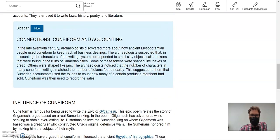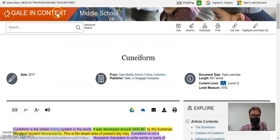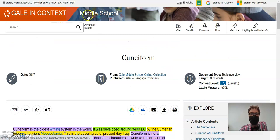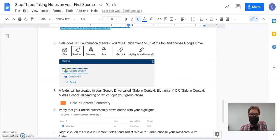Now, this article happened to be from Gale in Context Middle School. So the articles that I've given you links for will either be middle school or elementary school, which means when I go to my Google Drive, I'm going to look for that folder.